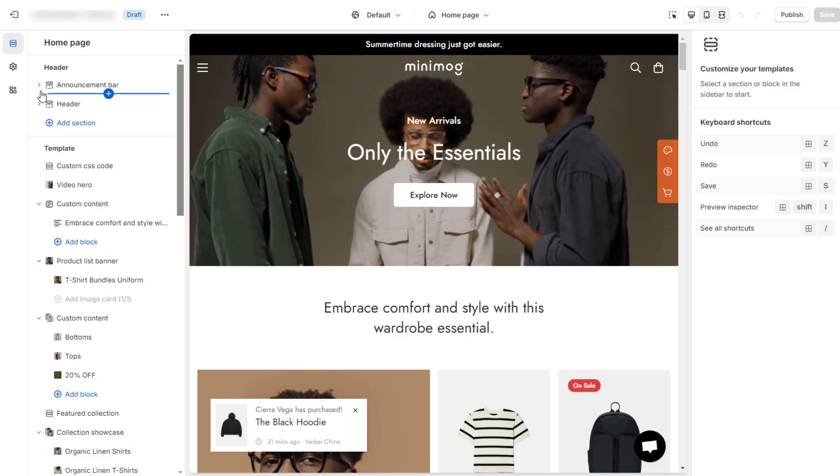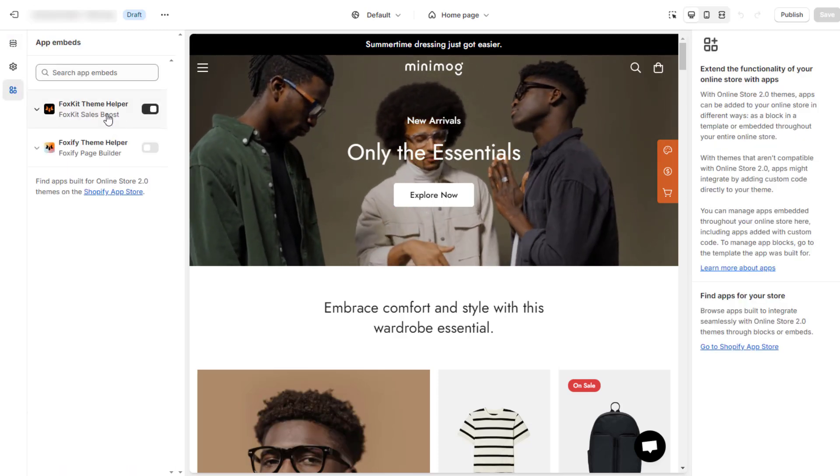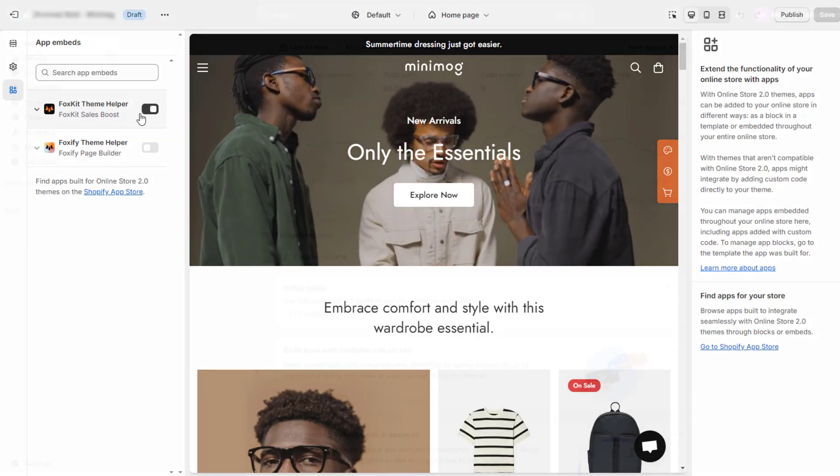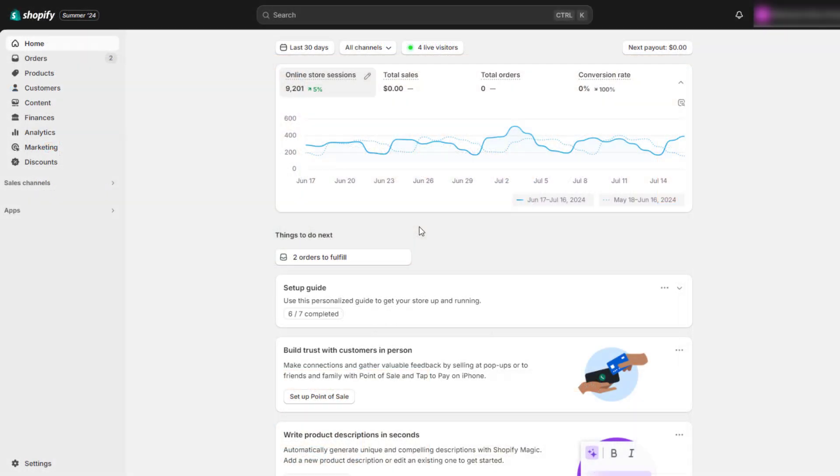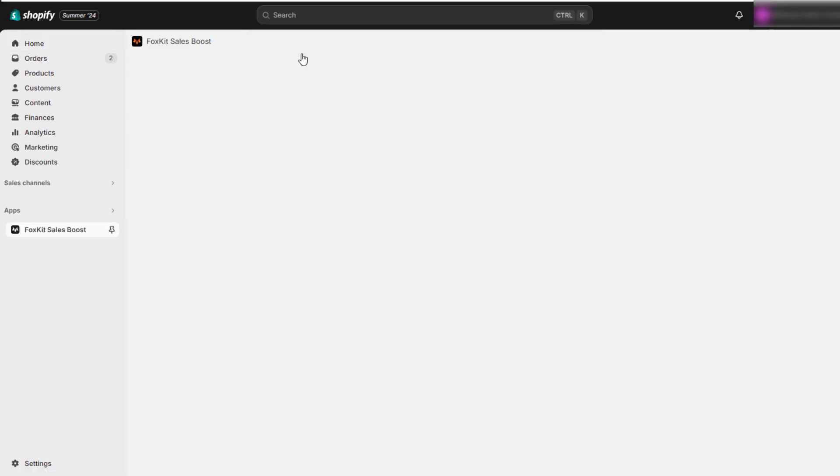Before you begin, make sure you have your FoxKit Theme Helper enabled to let the app work well with your theme. Then, in your Shopify Admin Panel, navigate to Apps, then click on FoxKit.